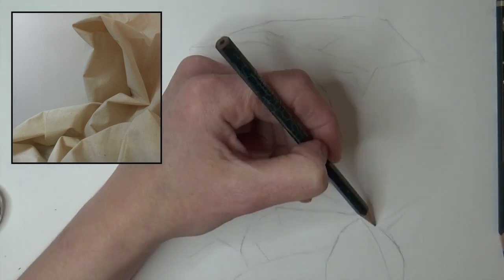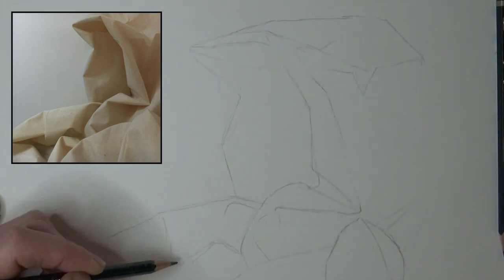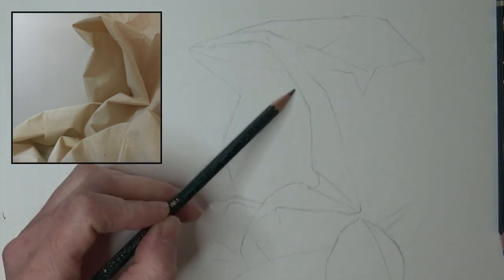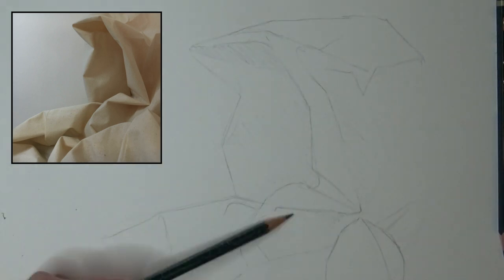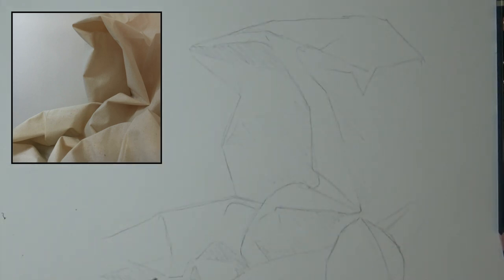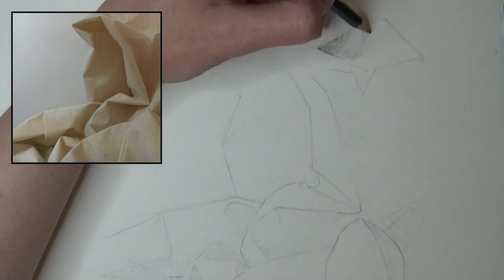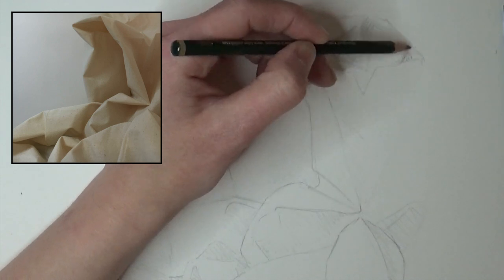Fabric is a little bit different, but the same drawing principles apply. Start with simple lines, then work in the darkest tones like before with the paper ball.